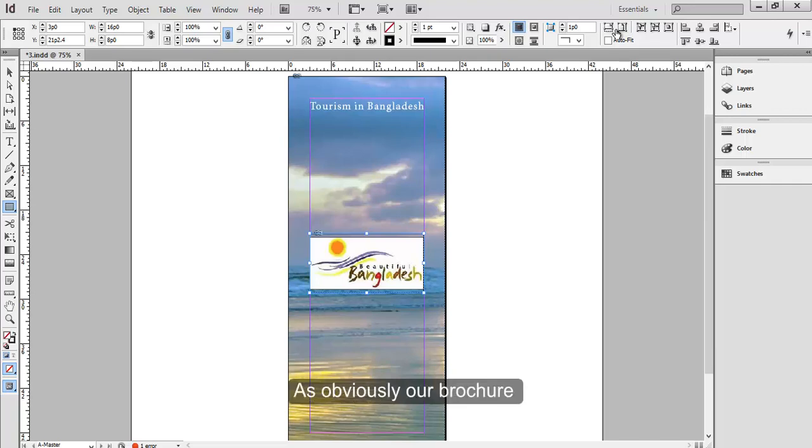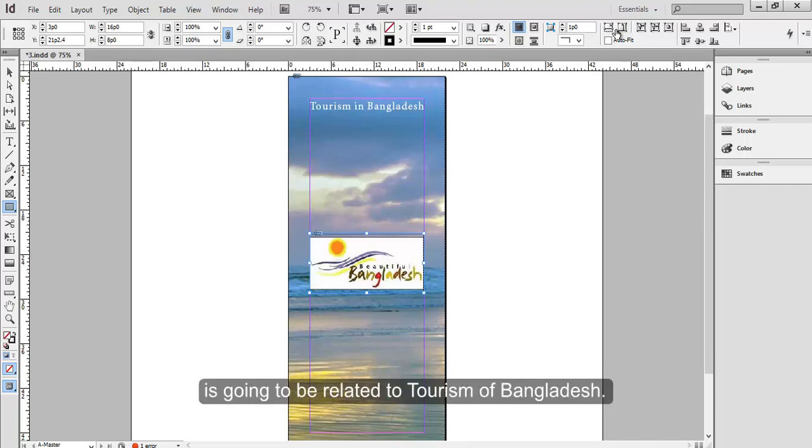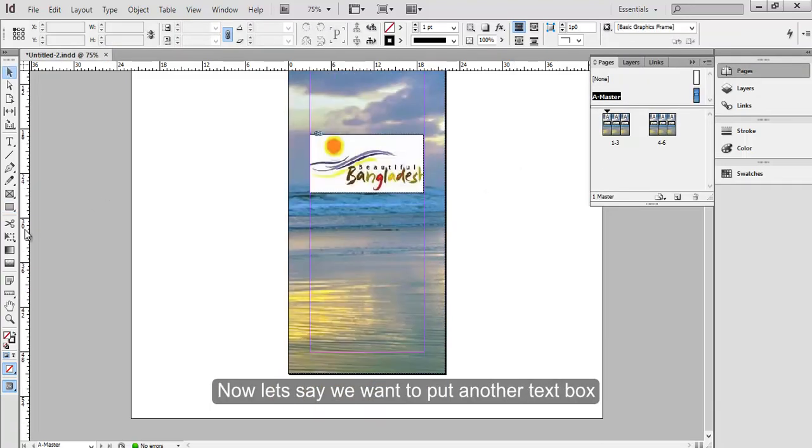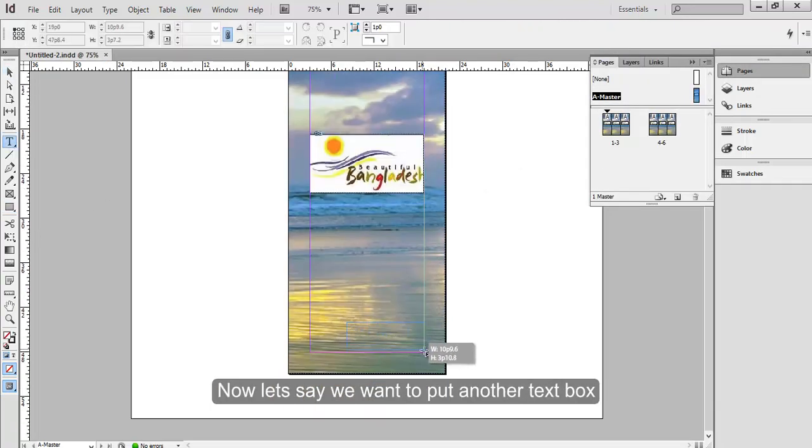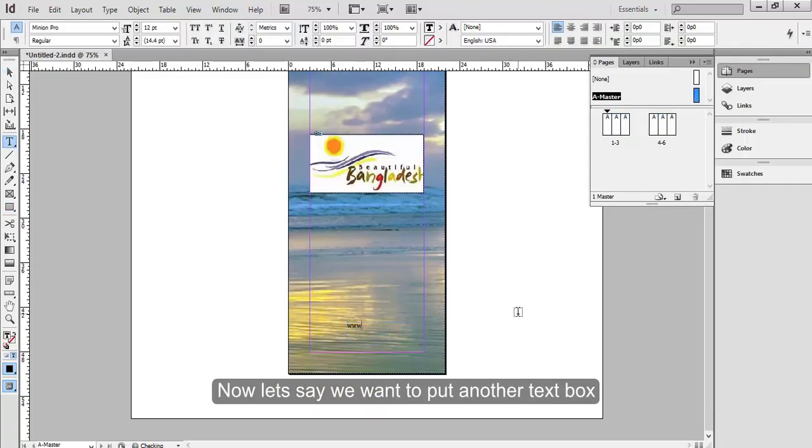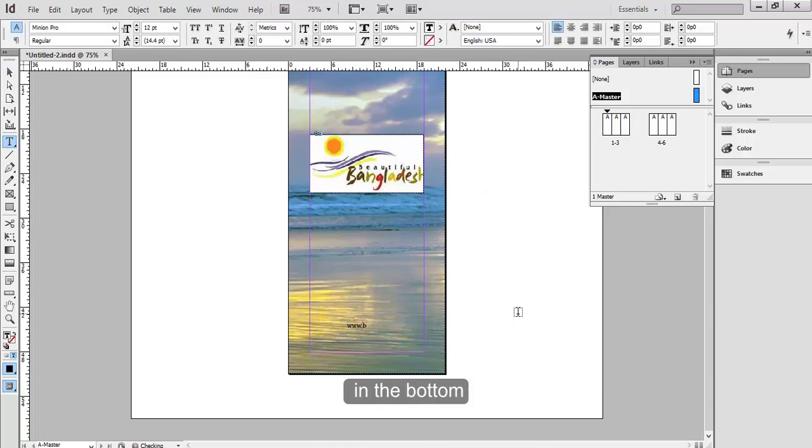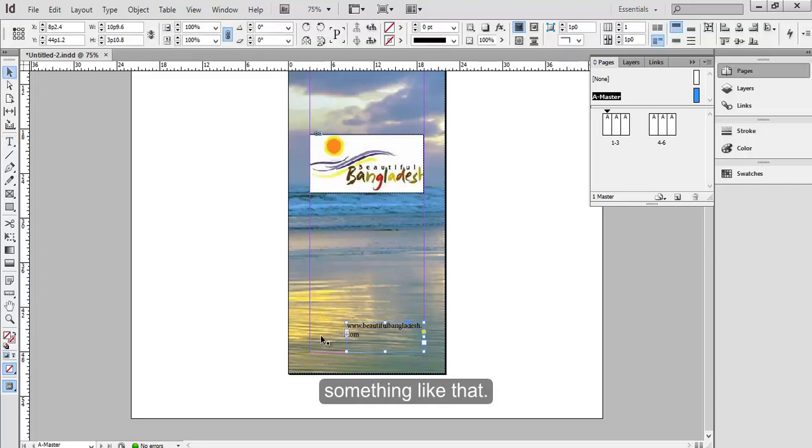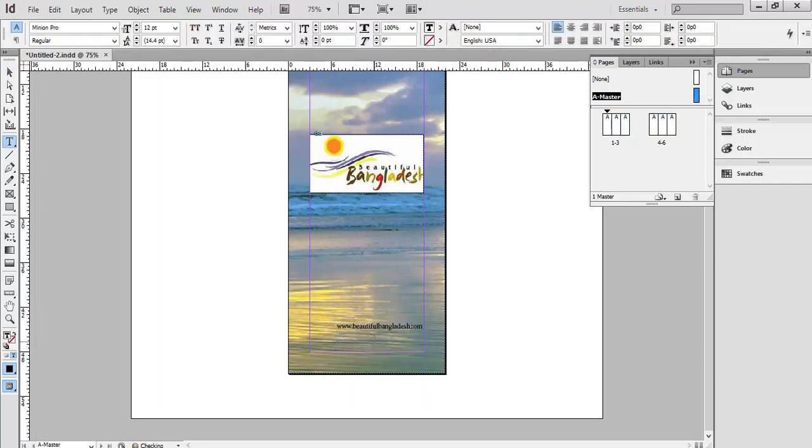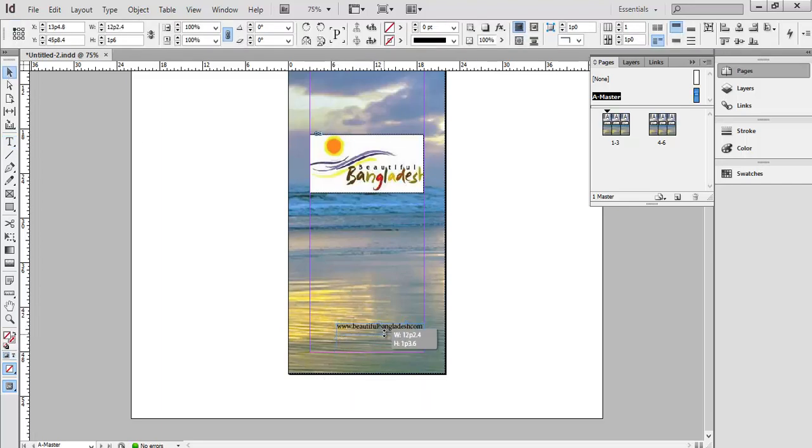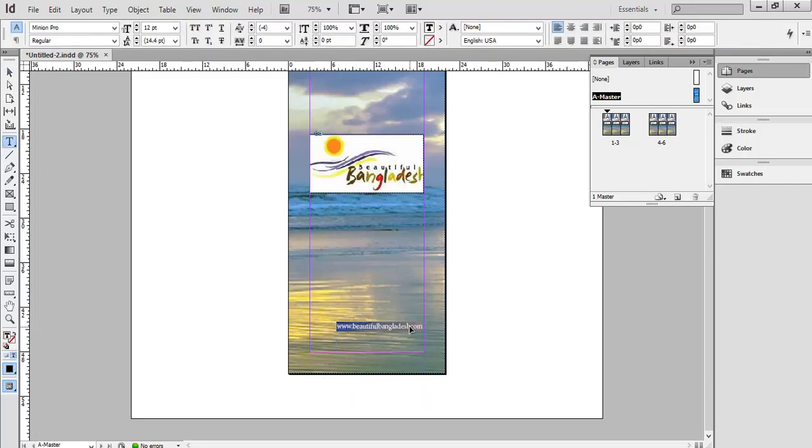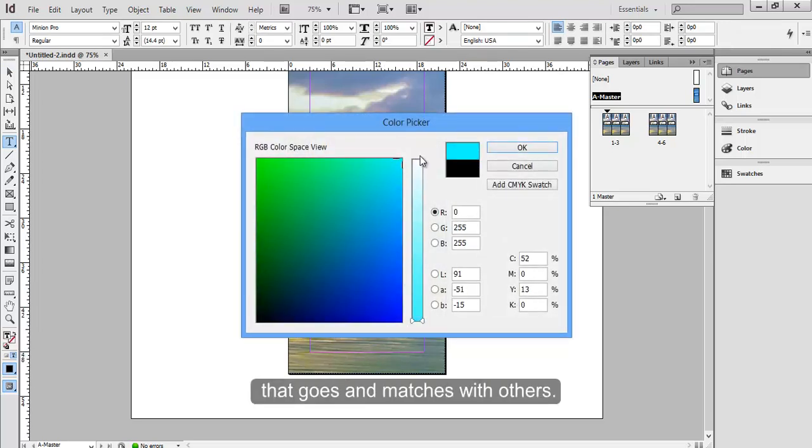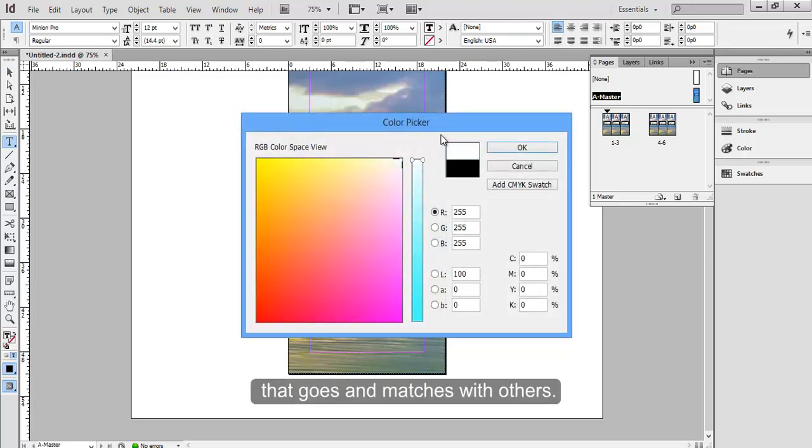As obviously our brochure is going to be related to Tourism of Bangladesh. Now let's say we want to put another text box in the bottom for the web address or something like that.